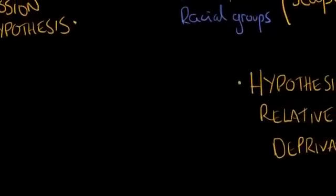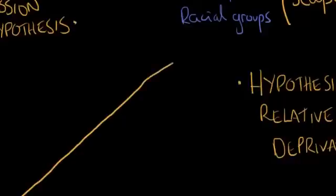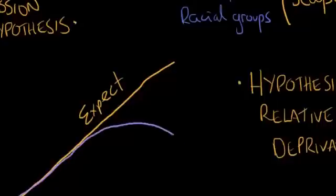So let's look at this graph here, and let's label the axis. Label the horizontal axis as time, and label the vertical axis as, say, standard of living. So if our expectation is that living standards increase gradually over time, and this is what we expect, and then what we actually get is this.